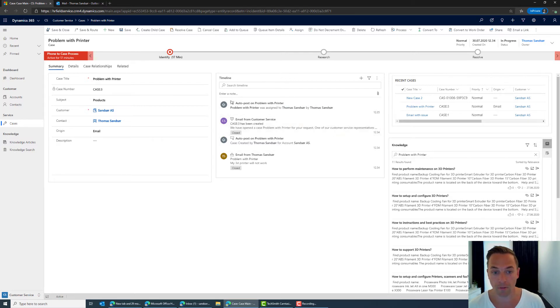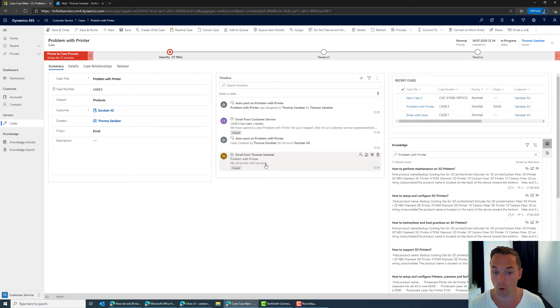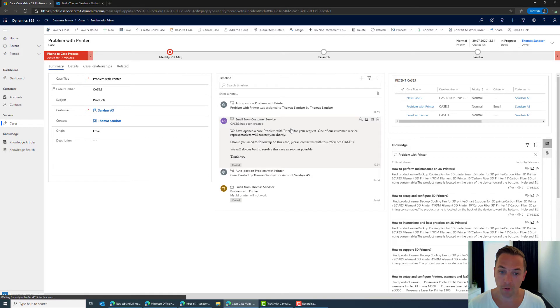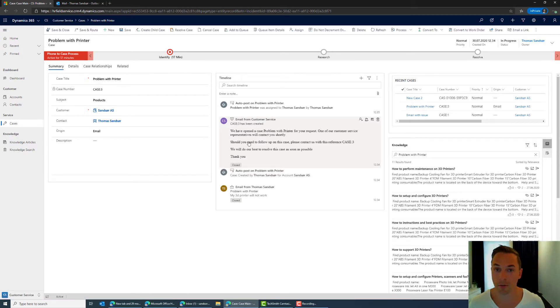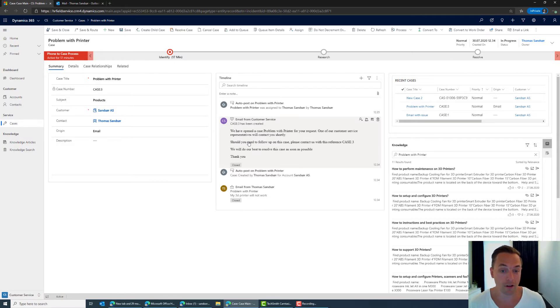So timeline here the timeline is a chronological order of which the events have happened. So the first thing that happened was that I sent in an email saying my 3D printer won't work. Next the system replied with we have created a case and your case number is the following. That was the response we did back to the customer.